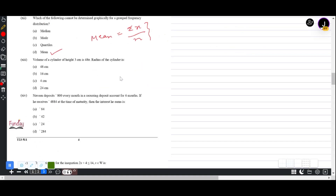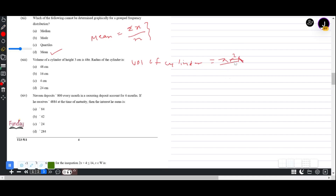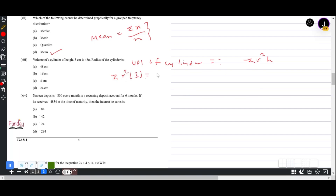Question 1(xiii): Volume of a cylinder of height 3 cm is 48π. Volume formula = πr²h. So πr²(3) = 48π. Cancelling π and dividing by 3: r² = 48/3 = 16. Therefore r = 4 cm.